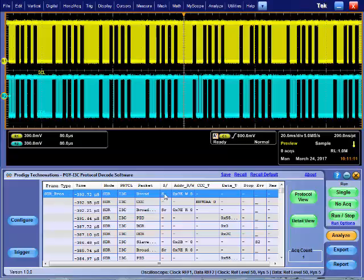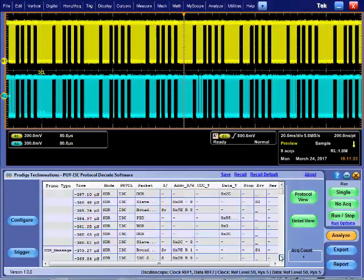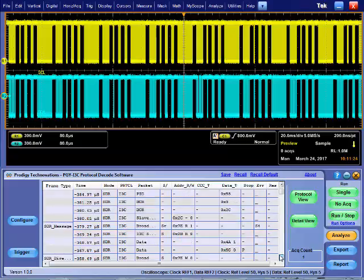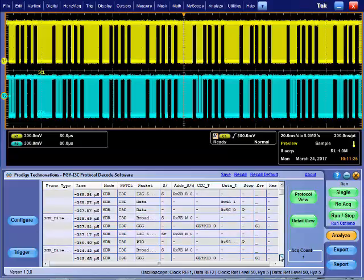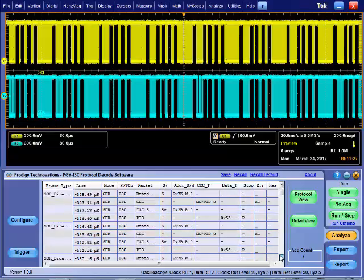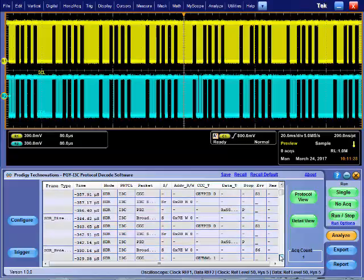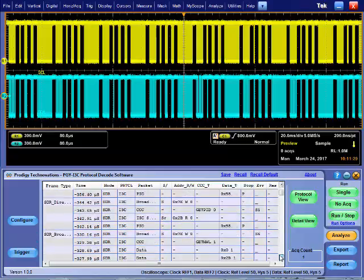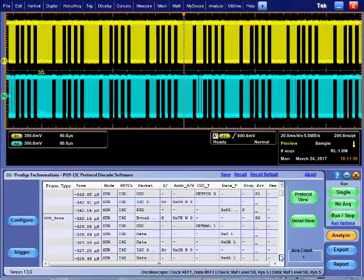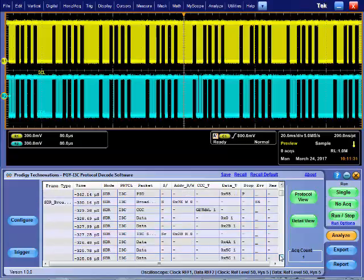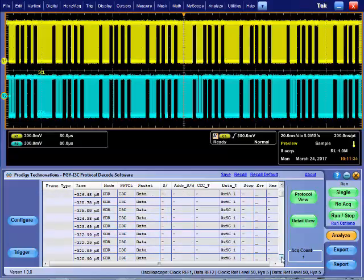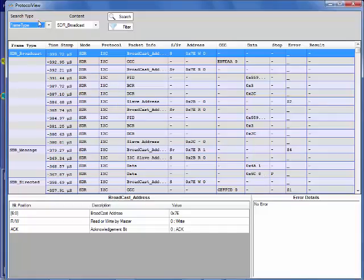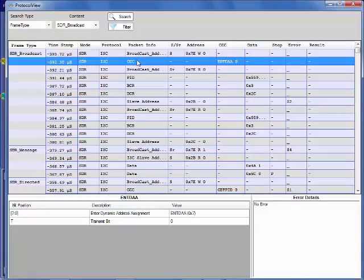Decoded results are displayed in the bottom half of the oscilloscope display. This display has information such as frame type, timestamp, packet info, address, common command code, data, and error info. By clicking on protocol view,